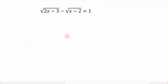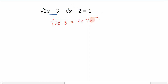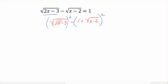Now let's try a more involved example. In this equation, I have two radicals on the same side equal to a number. What we want to do first is isolate one of the radicals by moving the second radical term to the right-hand side. This gives us: the square root of 2x minus 3 equals 1 plus the square root of x minus 2.